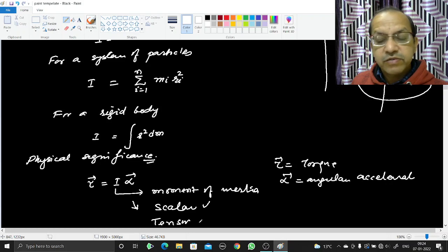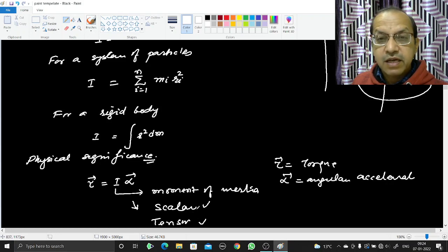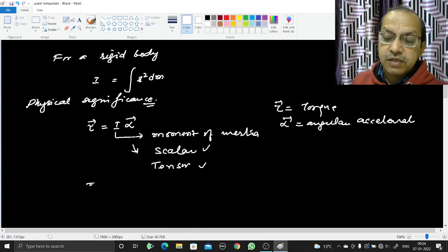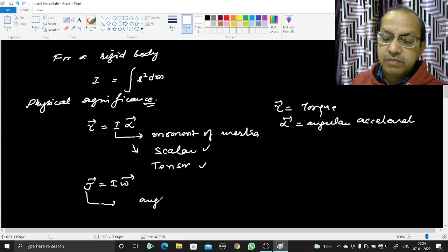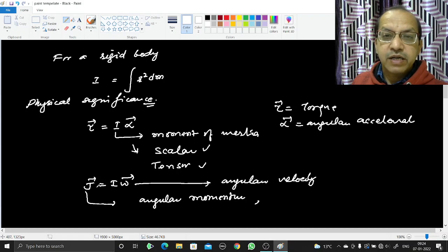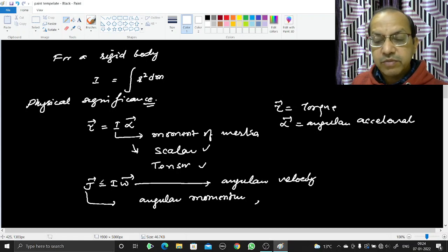We are taking this as a scalar, but it is actually a tensor quantity. A scalar is a tensor of zero rank. If this body is rotated about a certain fixed axis, moment of inertia will behave as a scalar; otherwise it is a tensor quantity. Moreover, J = Iω, where J is angular momentum and ω is angular velocity.